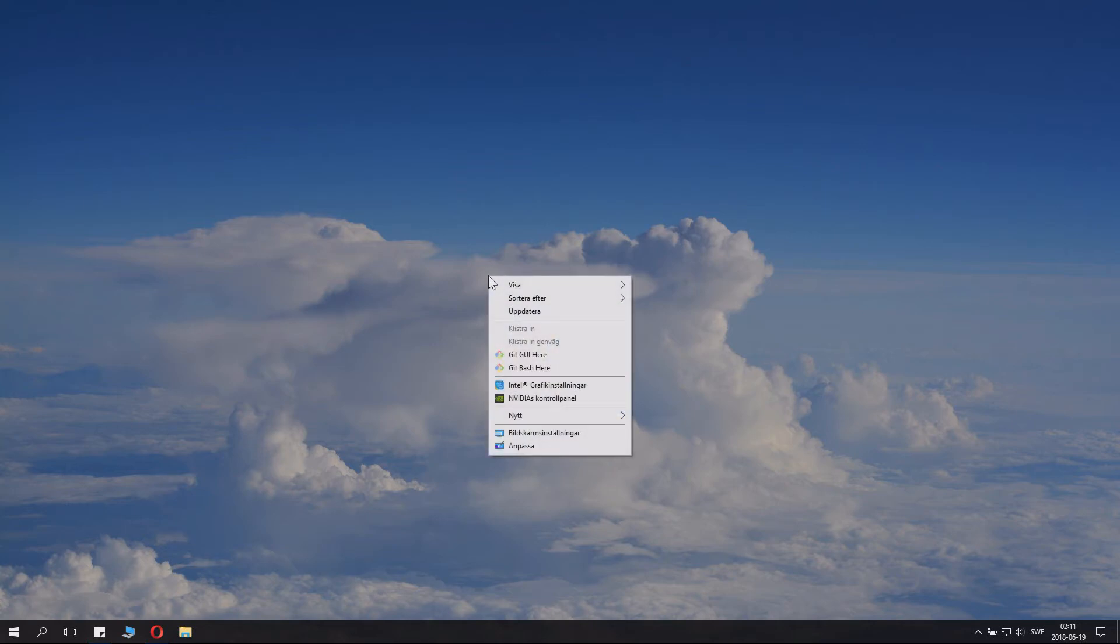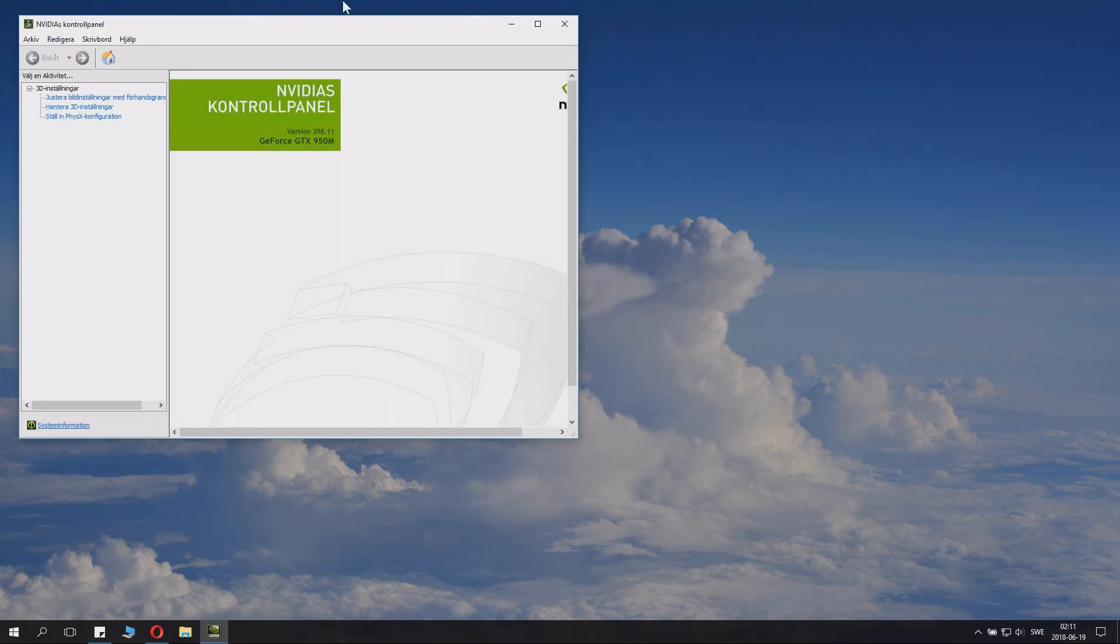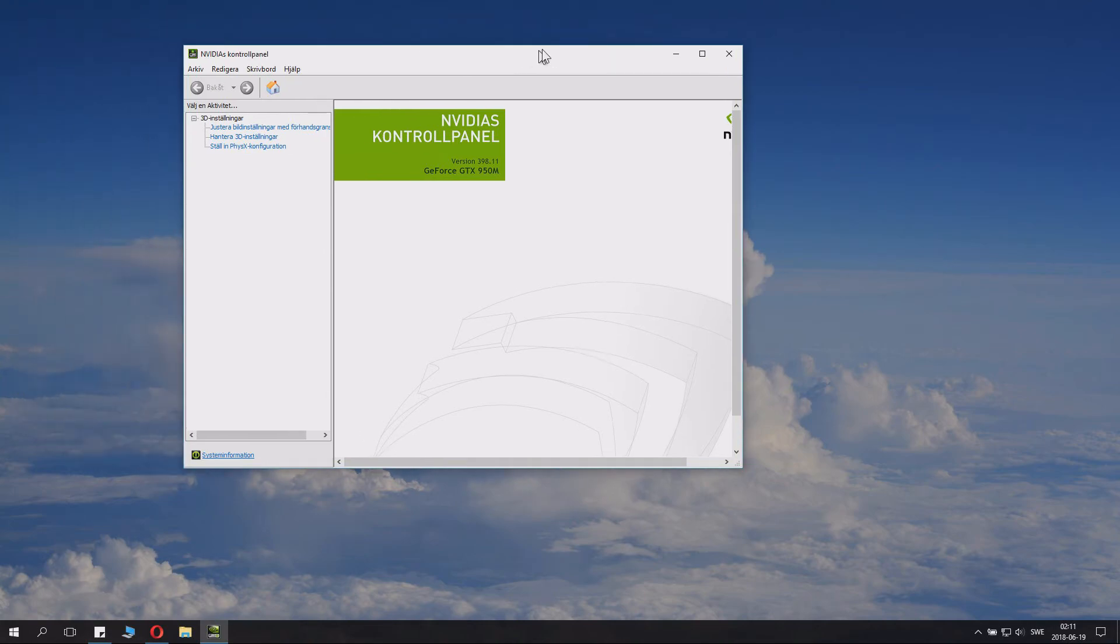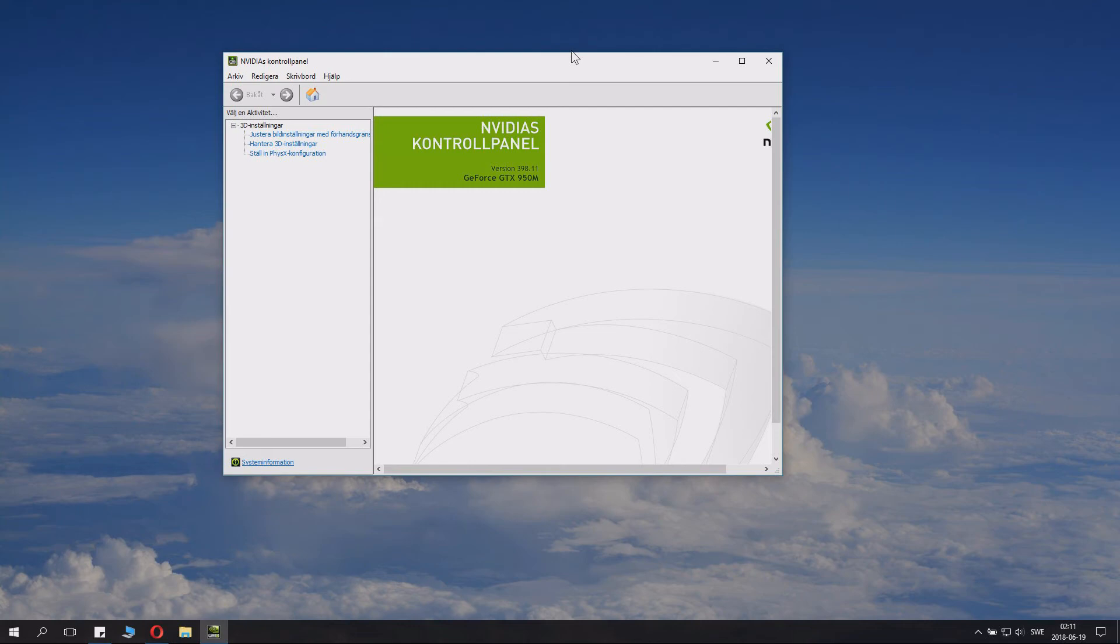But anyways, you can also right click and you can open the NVIDIA control panel. And there are some cool settings and stuff you can change here. Check the description for some nice other videos about stuff you can change here.